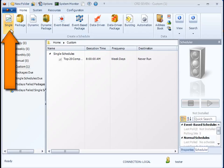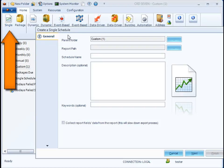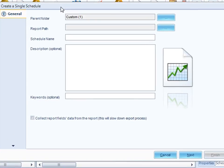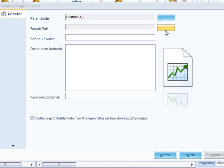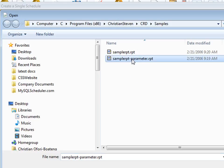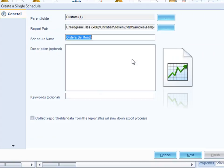We start off by clicking this button here, which starts off the Single Report Schedule Wizard. First, I want to pick which report I want to schedule. So I'll click on that button, and that brings up a regular Windows browser.